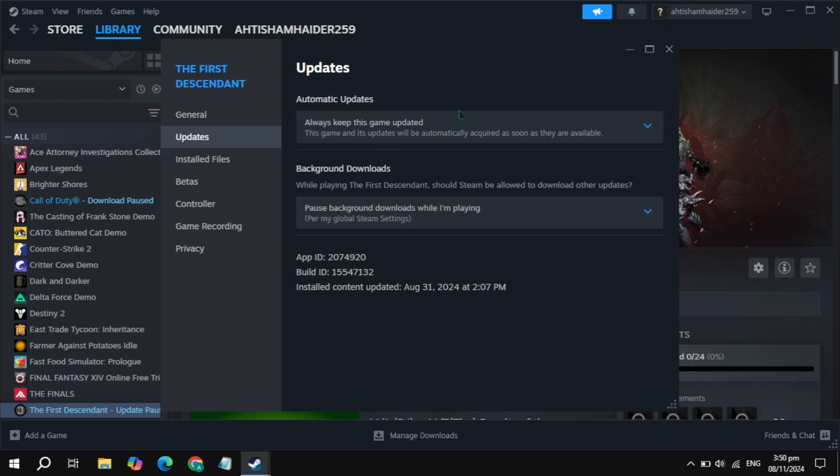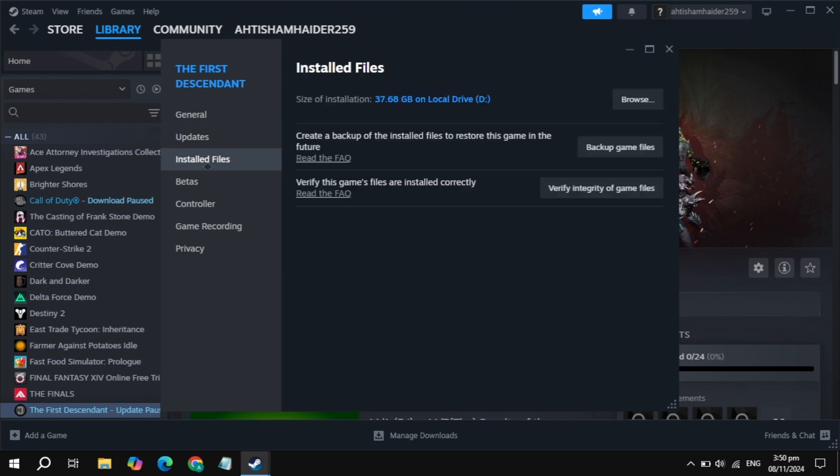If your problem is not fixed, go to updates and simply update your game, as patches may fix the problem. If still not fixed, go to the local files and click on 'Verify integrity of game files.' It will take some time, so just wait for it.